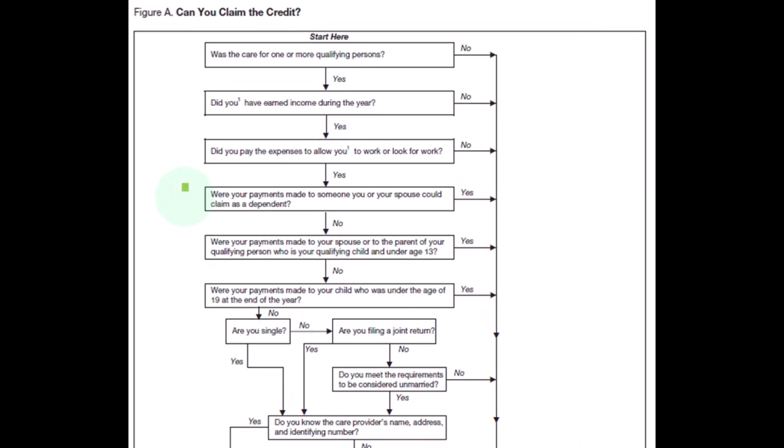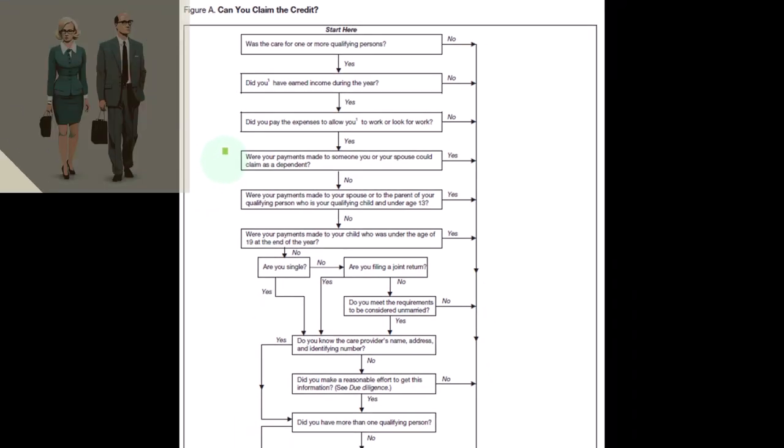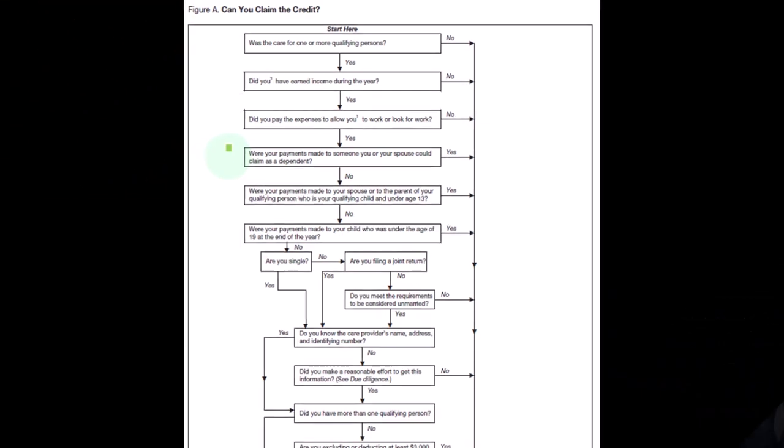Next one: were your payments made to someone you or your spouse could claim as a dependent? So typically if you could claim them as a dependent, you can't really take the credit. You can imagine why the IRS would have a problem with that, because if you were able to take the credit for people in your family, people would probably structure some strange payments and whatnot to try to maximize tax benefits.